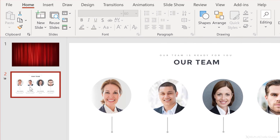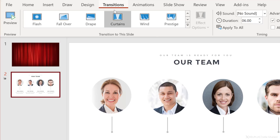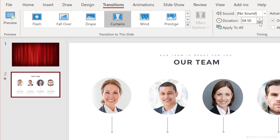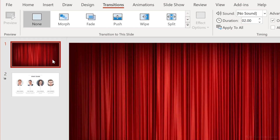You can control the transition time. If you go to transition to curtains, the duration is set to six seconds, but you can make this shorter if you don't want your audience to wait so long. I just switched it to four seconds.